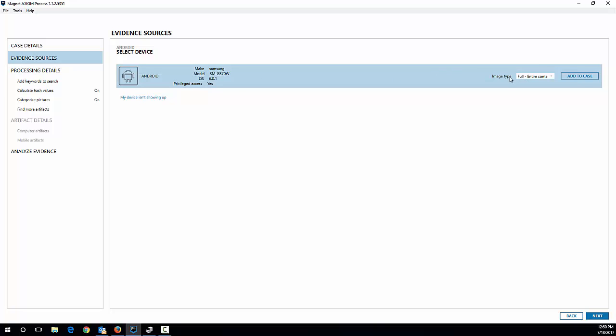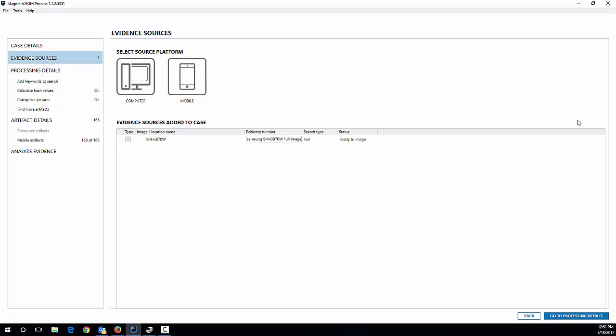So we're going to leave the image type. We're going to do a full image here. We don't need to do a quick. We can do a full and it doesn't need to root it or anything like that because it already has that privilege access. I can hit add to my case.